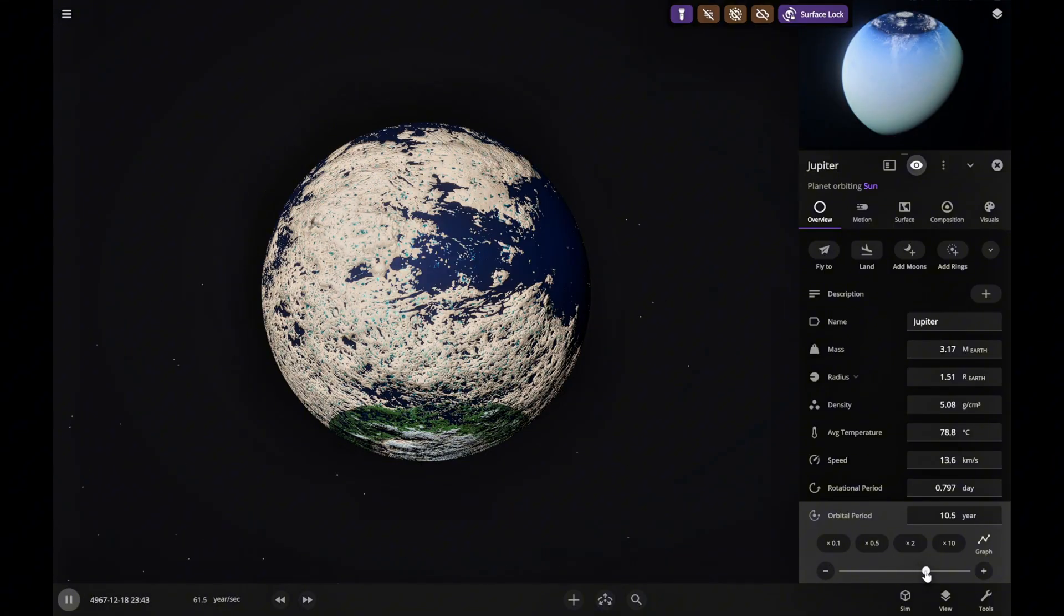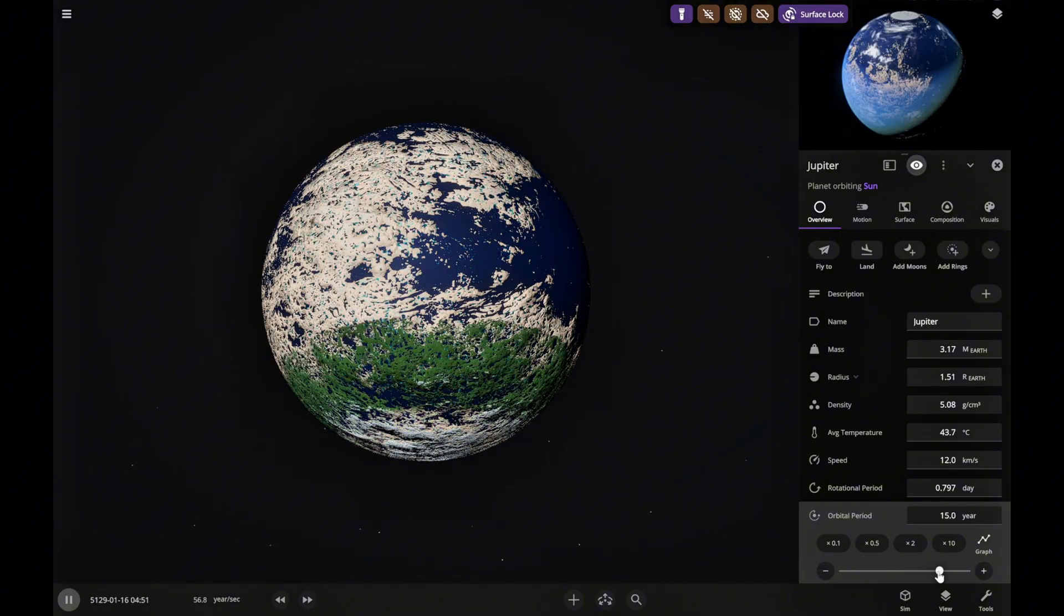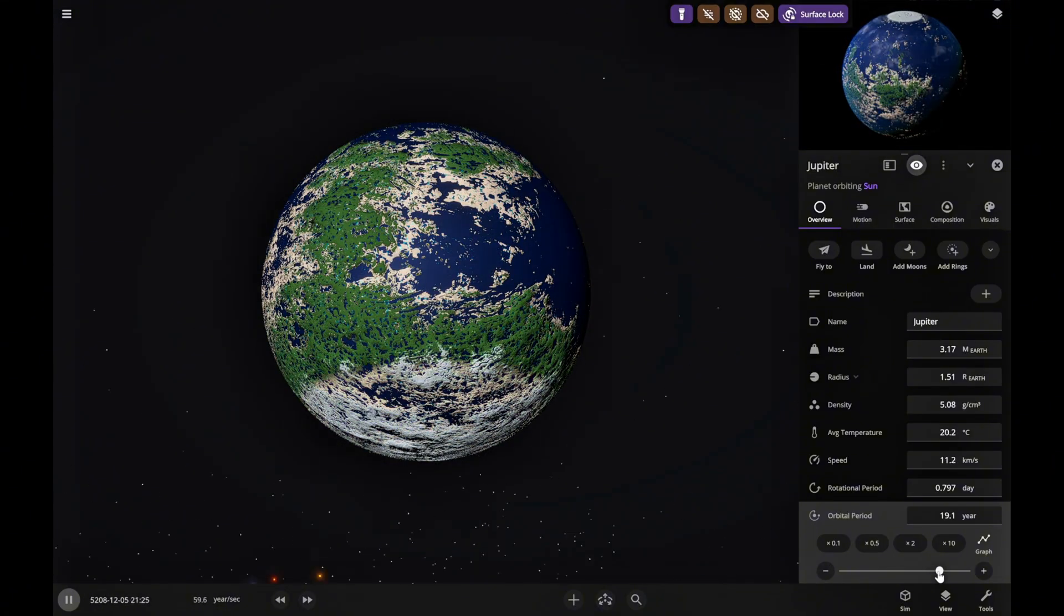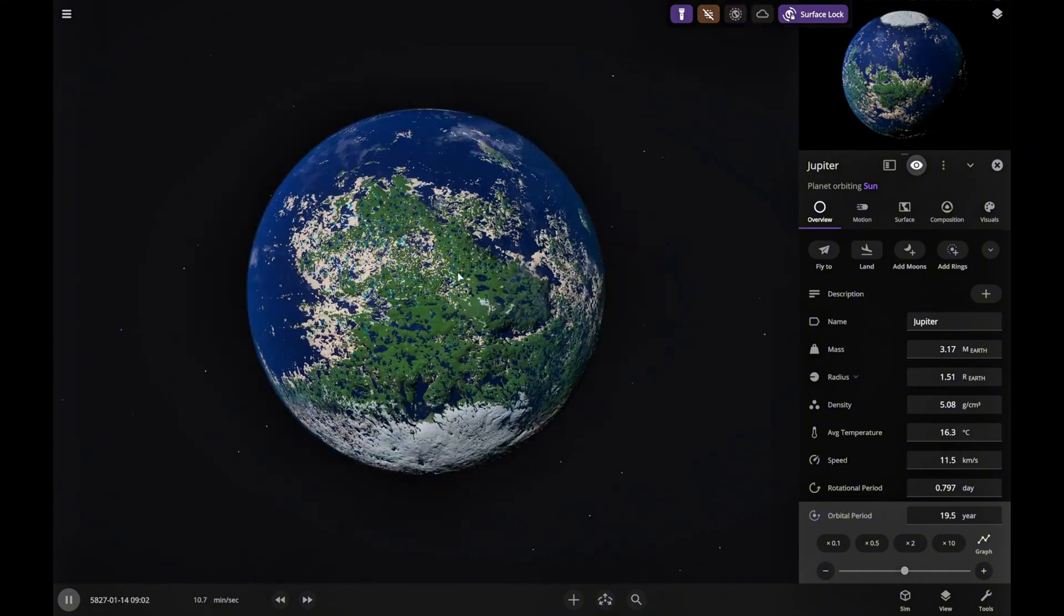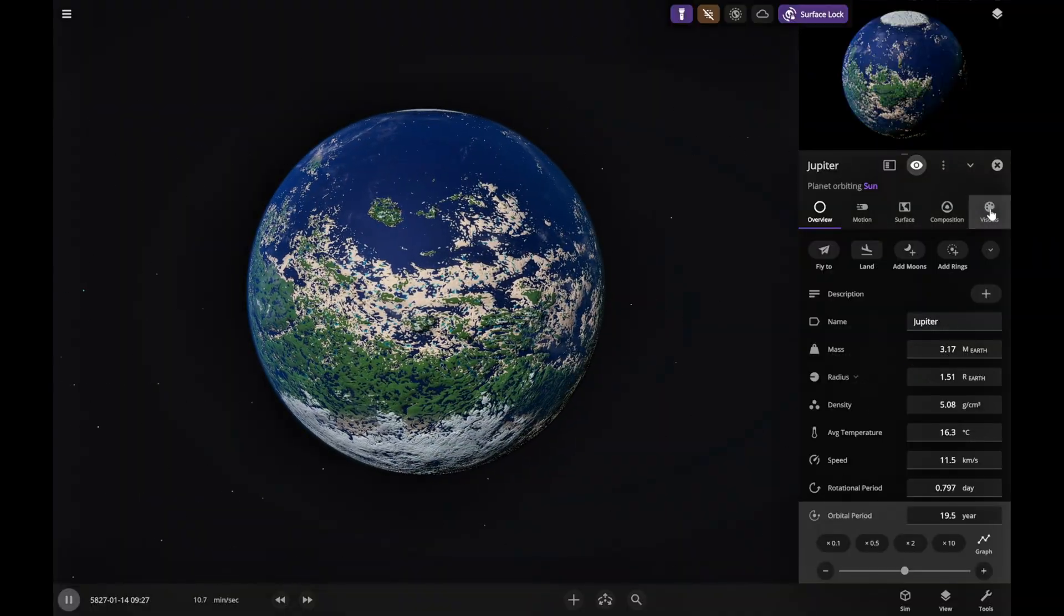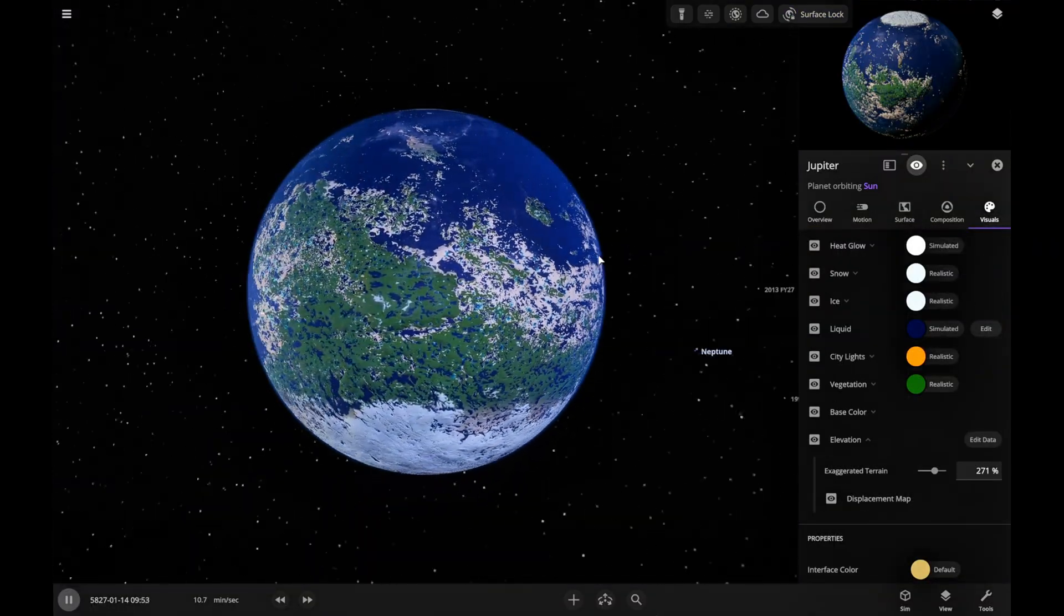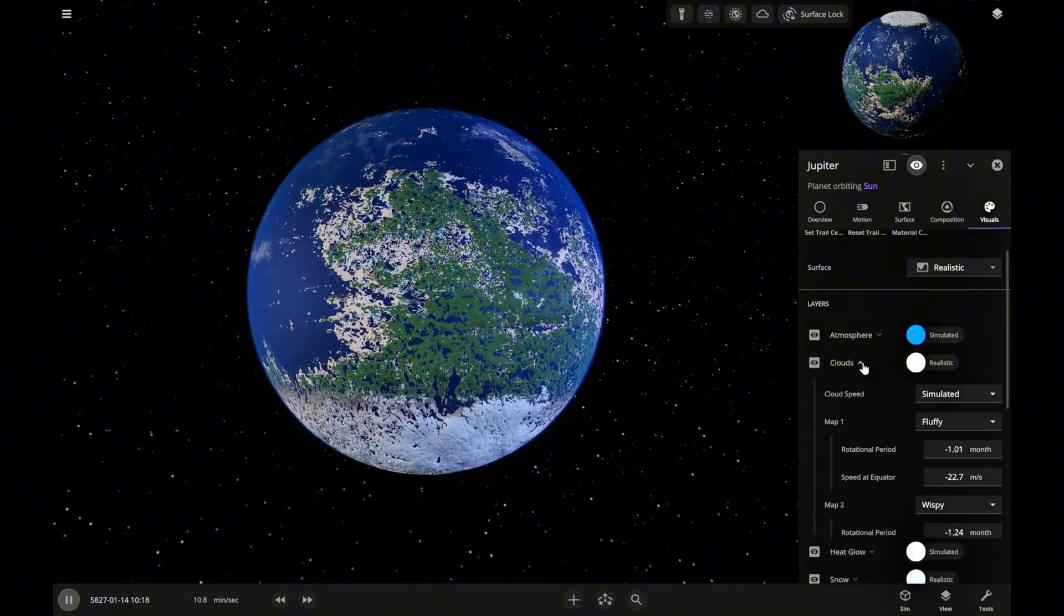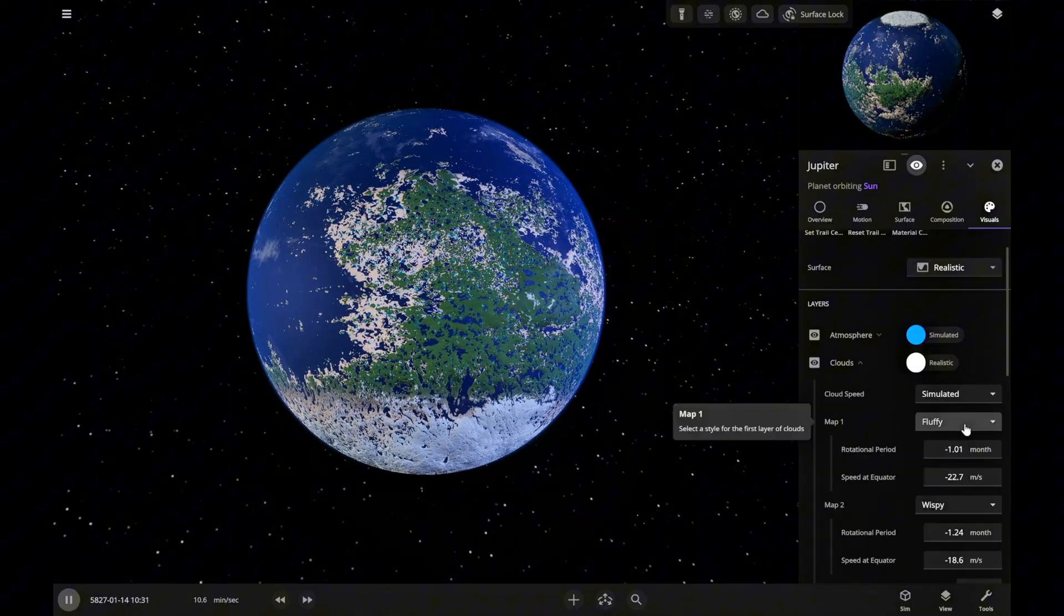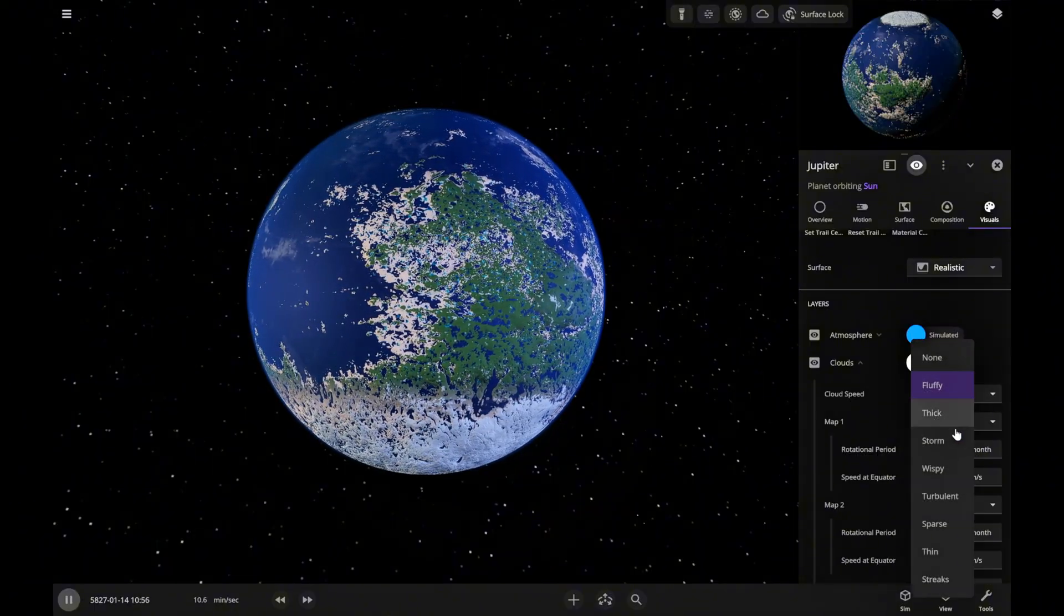We're also moving Jupiter farther from the sun so the temperature evens out. Alright friends, it's starting to look like our Earth, although there are still issues with gravity and atmospheric pressure because of Jupiter's bigger mass and radius.